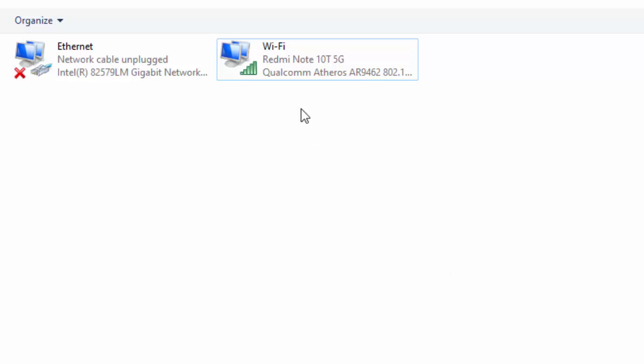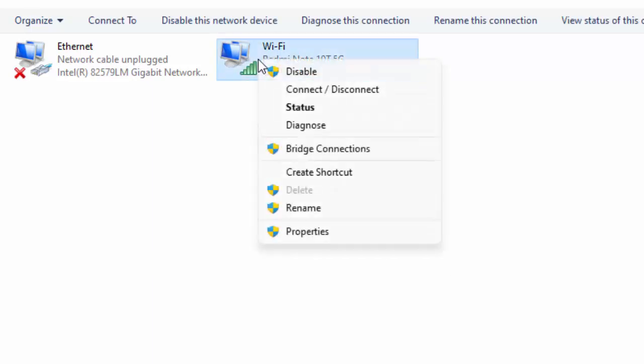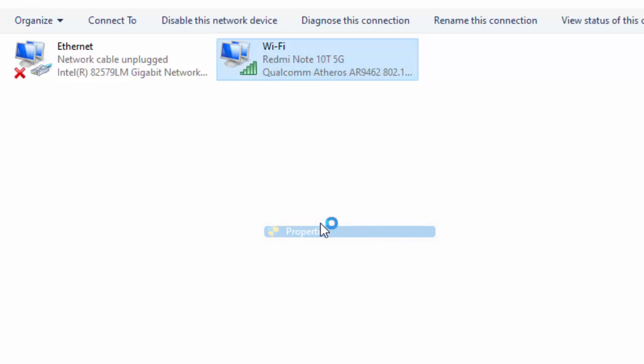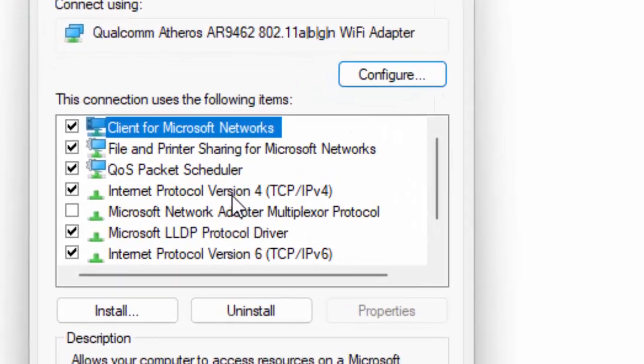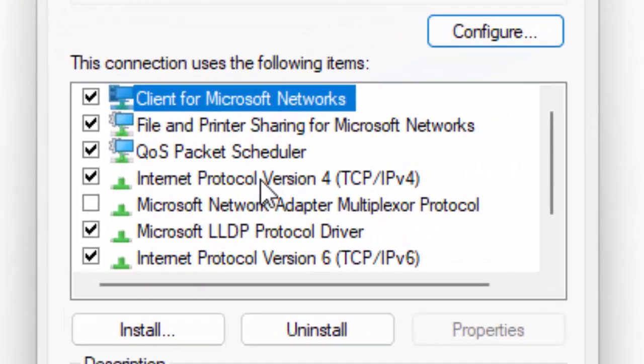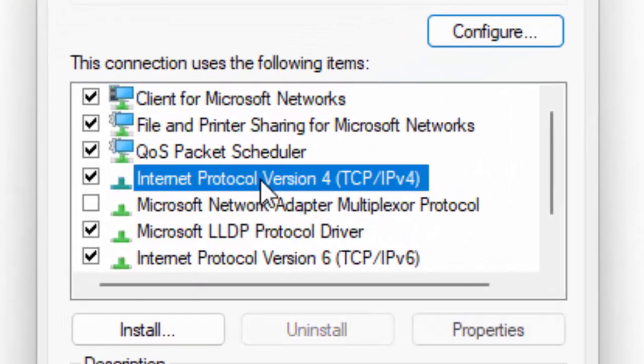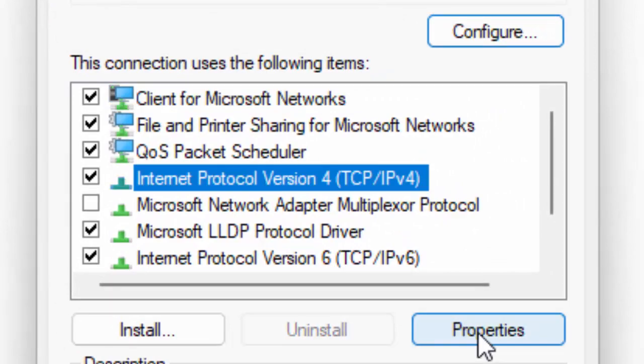go back here, right-click and go to Properties. Select Internet Protocol Version 4 (TCP/IPv4), then select Properties.